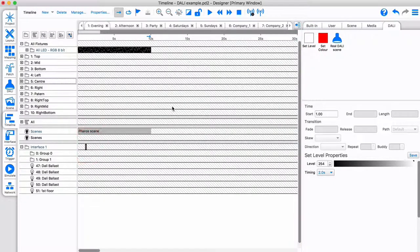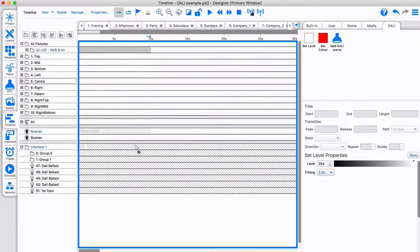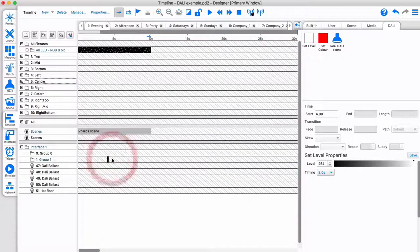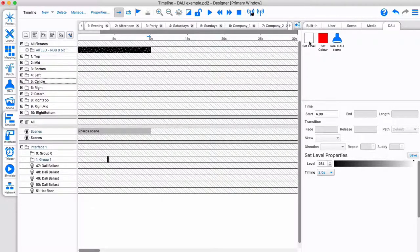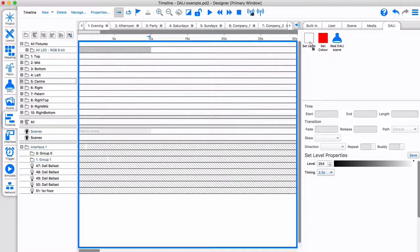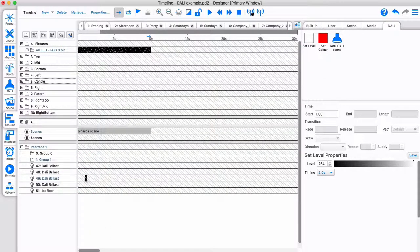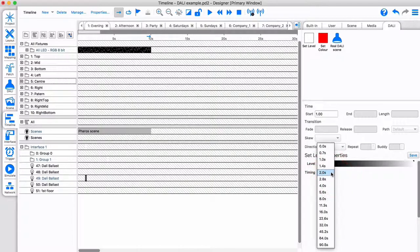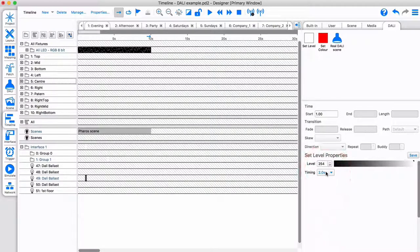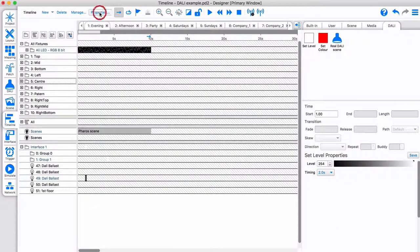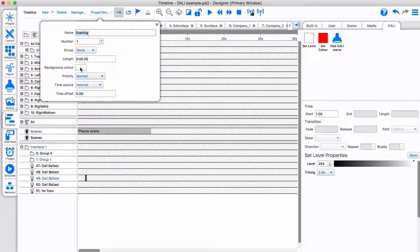To broadcast to a specific group or even to an individual ballast with the DALI fade time you require. When using DALI set level commands, you might want to adjust the background of the timeline for better visibility.